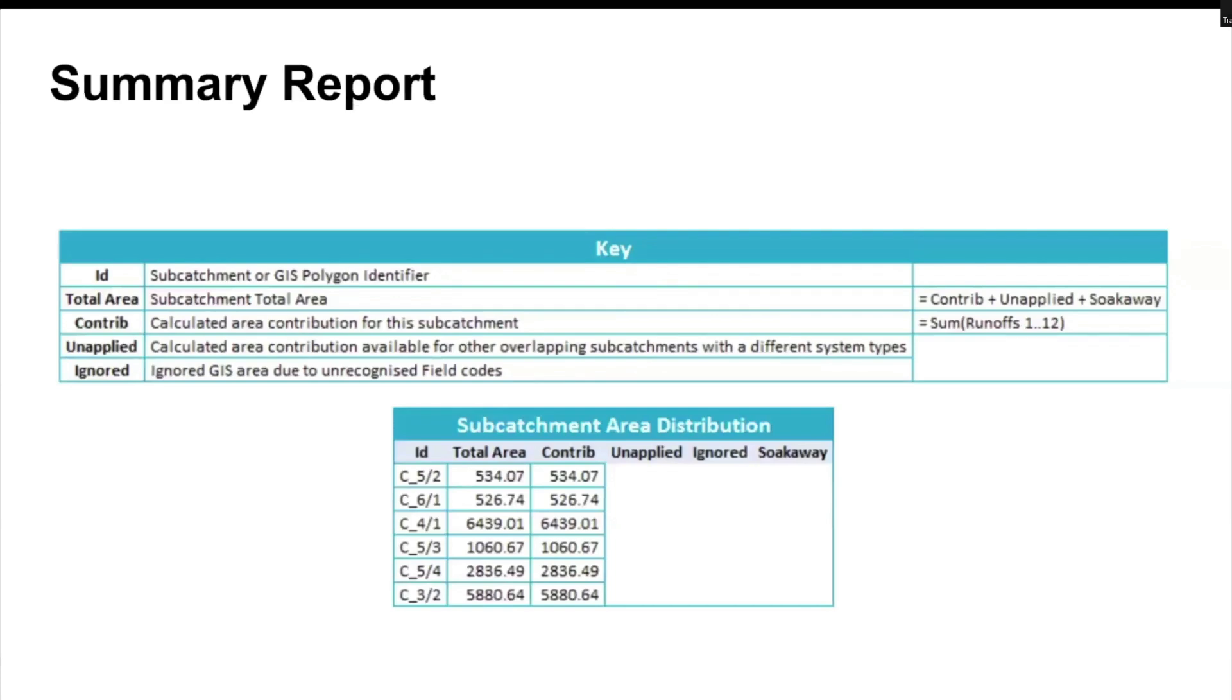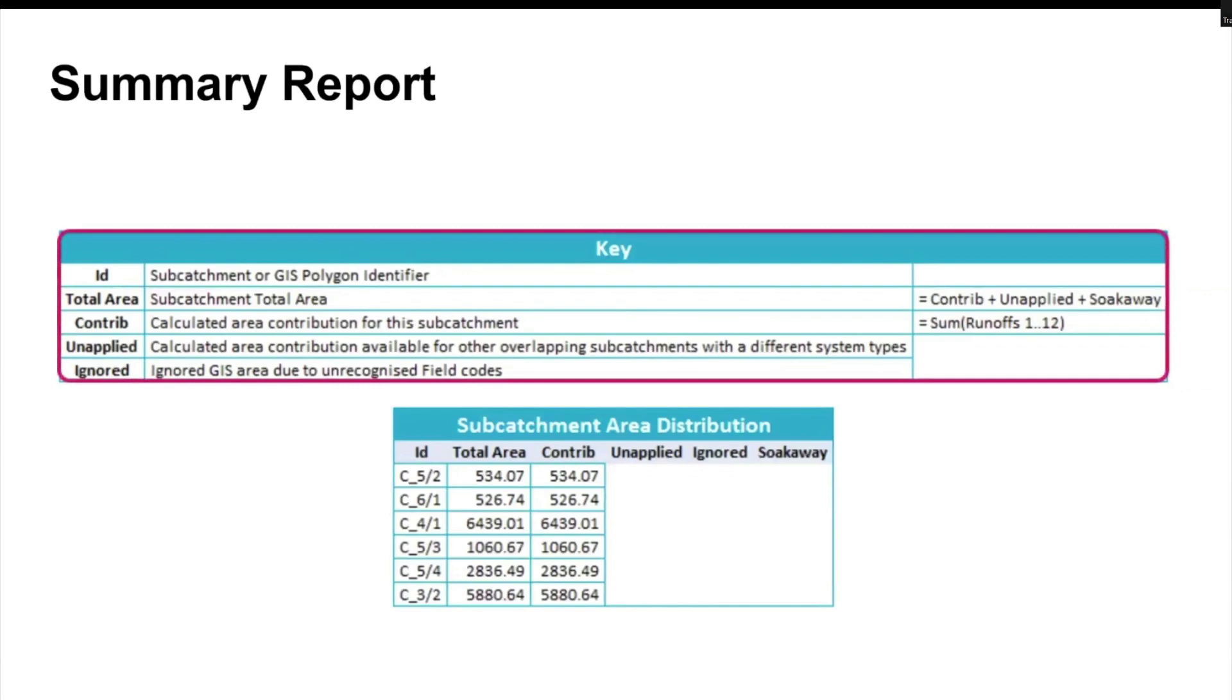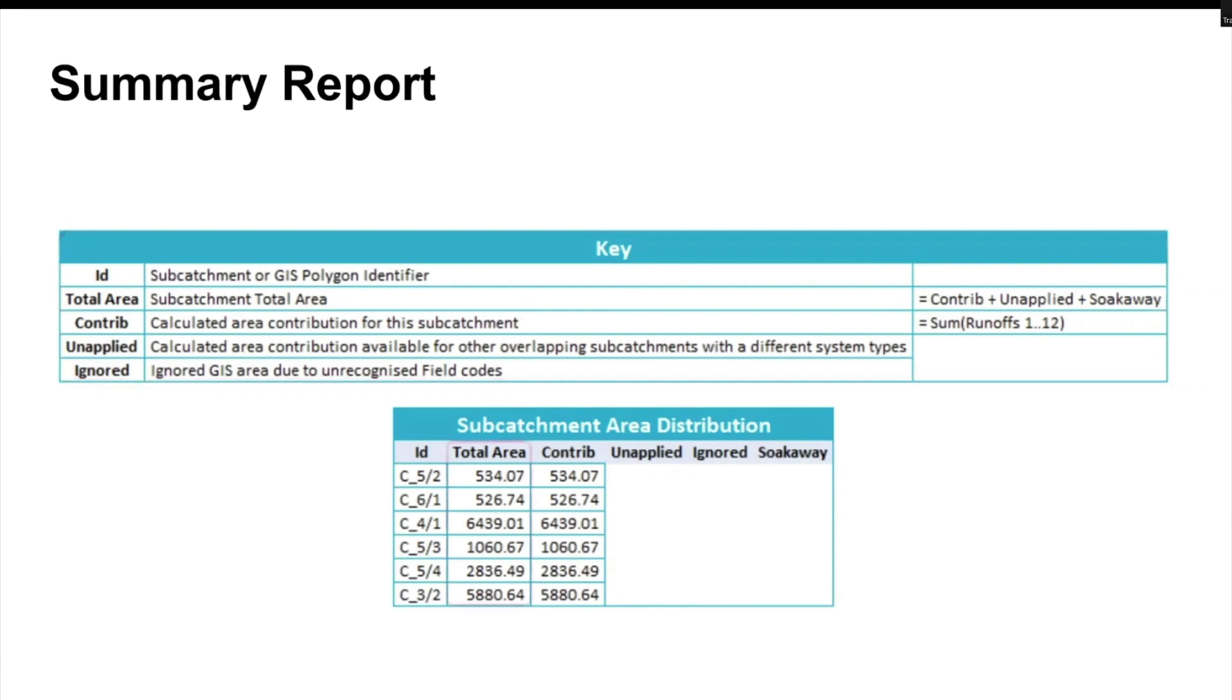On the top of the report, we have a key table explaining the parameters included in subcatchment area distribution table. In this example, 100% of subcatchment area is calculated from runoff surfaces and we don't have any overlapping subcatchments with different system types.